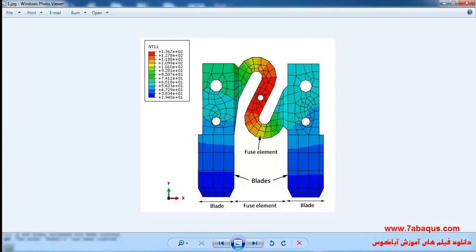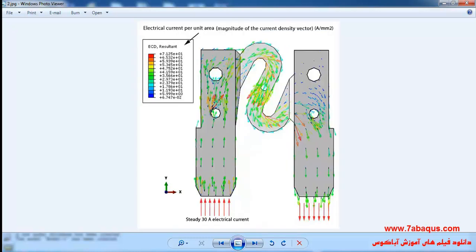In this illustration we intend to simulate the automotive fuse in the Abaqus software. The fuse is composed of two blades and one fuse element made of zinc. Here we intend to simulate the Joule heating process in the fuse, where a 30 ampere current passes through the fuse and causes the temperature to increase. The electrical energy is converted to thermal energy.